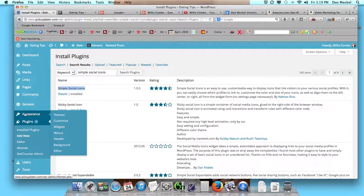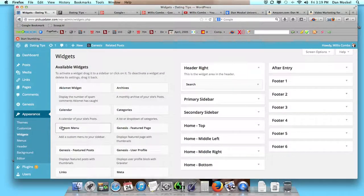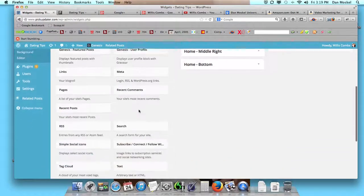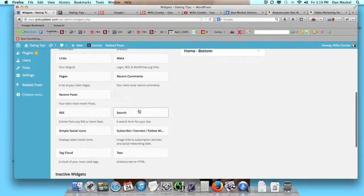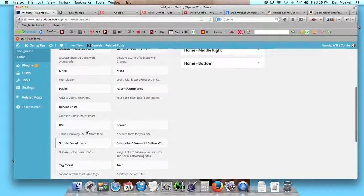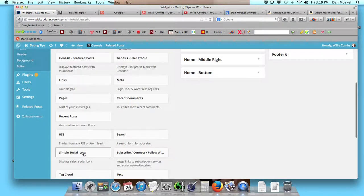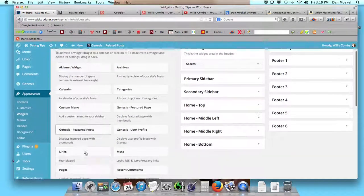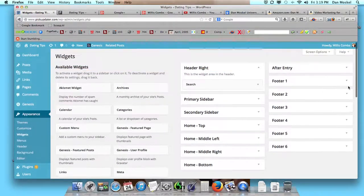The next step is to go over here to the left where it says Appearance, scroll on down to Widgets, click on Widgets, and from the Widgets screen, we're going to see a new window or a new little widget option, and we want to grab this and we'll go ahead and put this in.